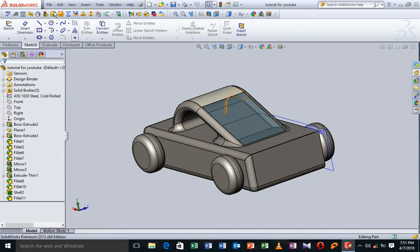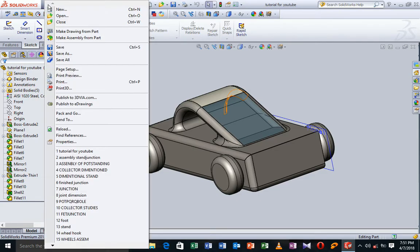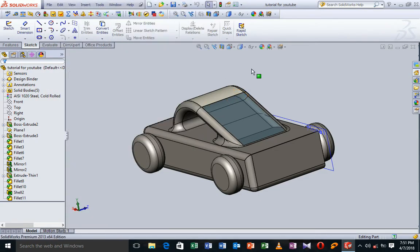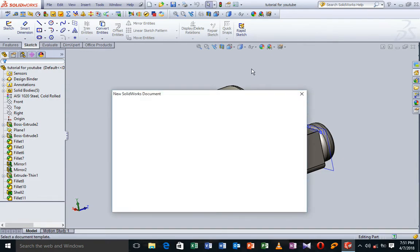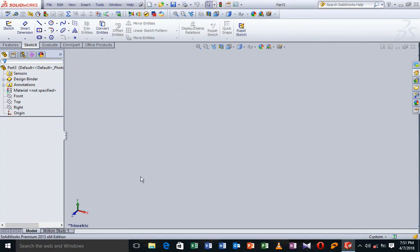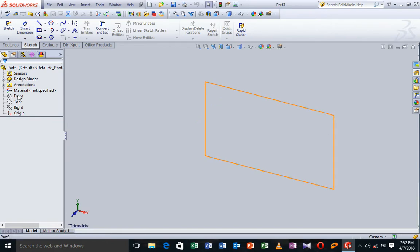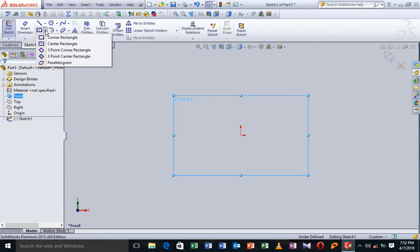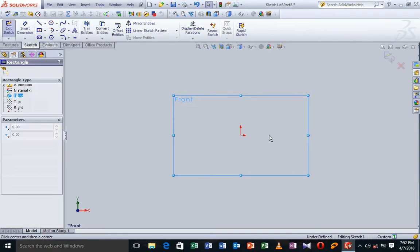So to do that rapidly, I'm going to go to File, Ctrl+N. I'm going to select Parts and click OK. Now I'm going to get the font plant, of course sketch, and I'm going to get a center rectangle.